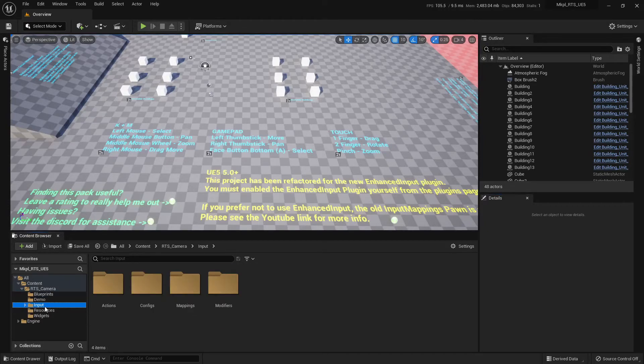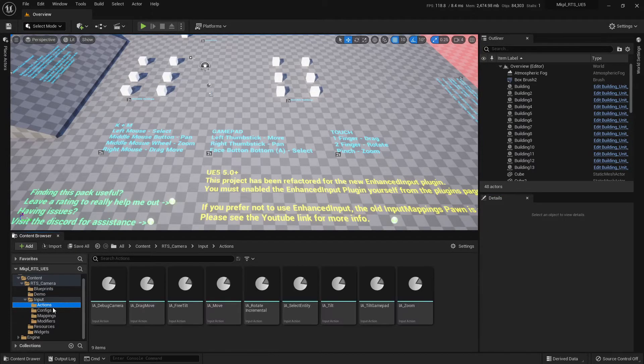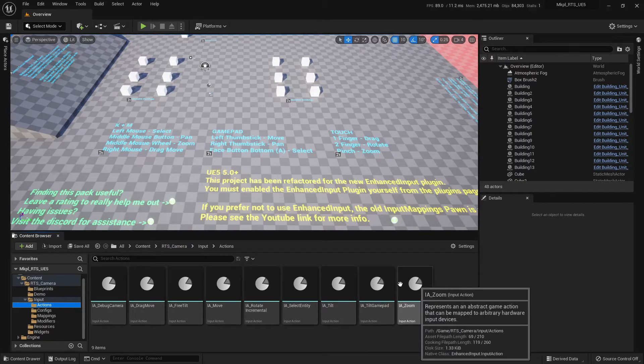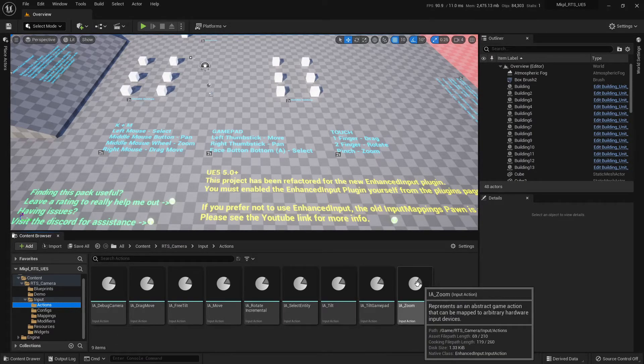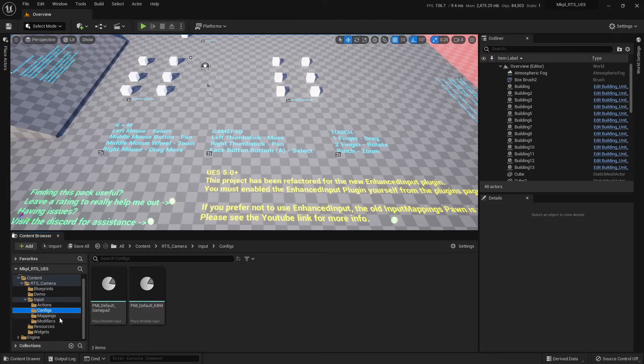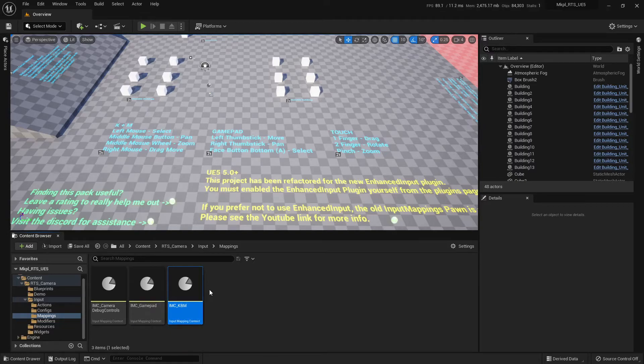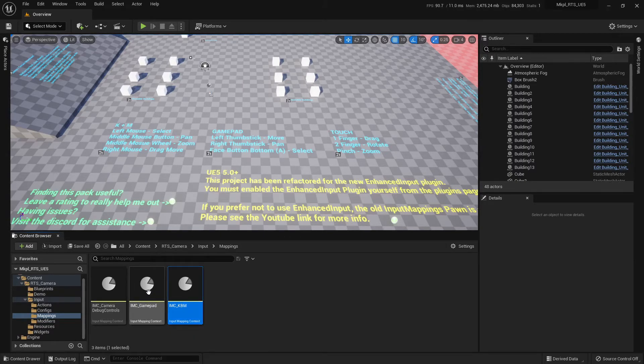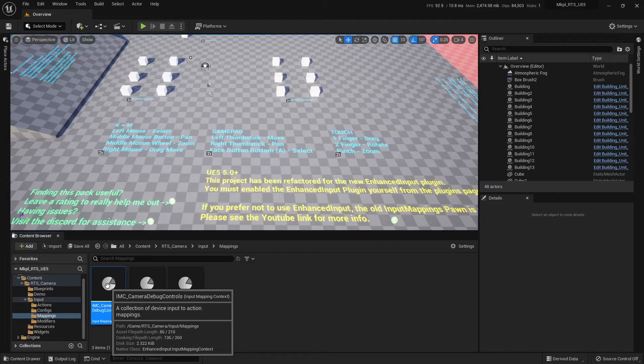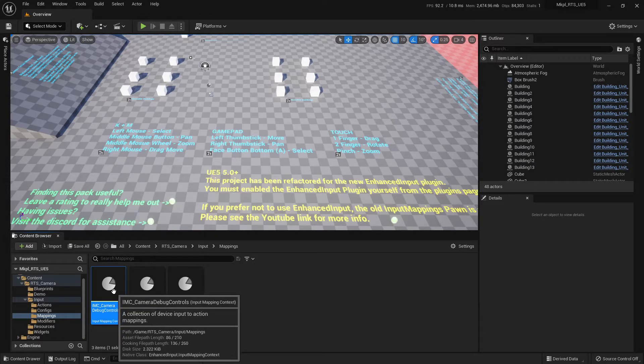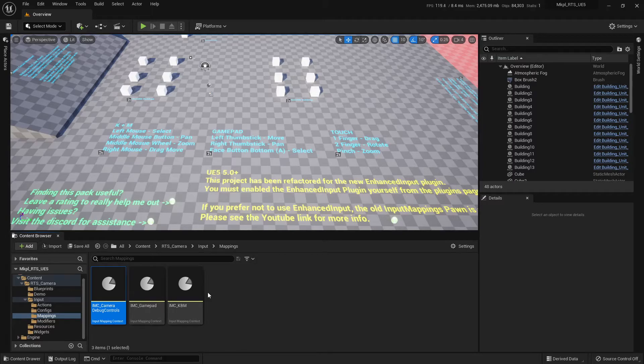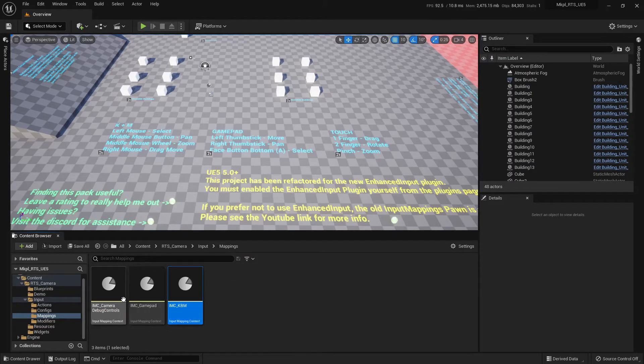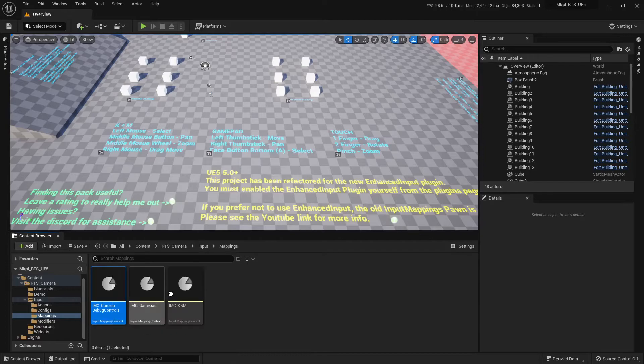If we go over to our input system. If you're not familiar with the enhance input, I highly recommend you have a little poke around in these. These are essentially our actual input actions. These are the things that get mapped in Blueprint. Our mappings first. These are where they map those actions to a button. So we have our keyboard and mouse. We have our gamepad. And we have these debug controls, which is just one. It's just the P key. But we have it as a separate thing because it's true on either system. So whether you're using gamepad or keyboard and mouse, the debug controls are always available.